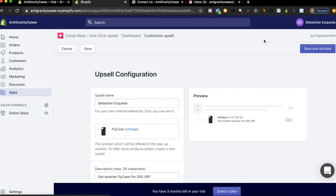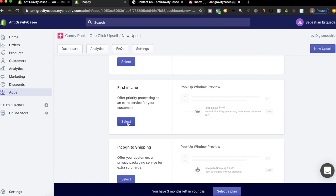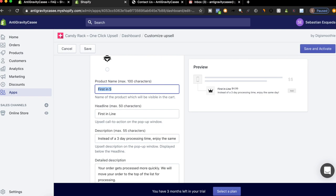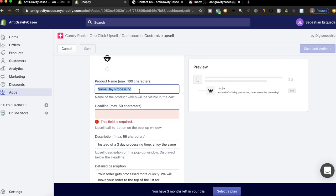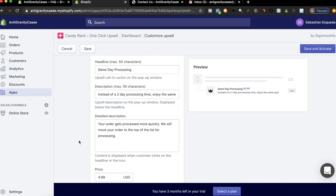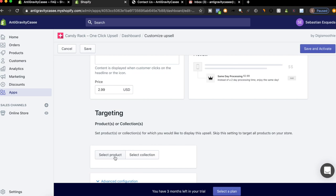Let's add a new upsell. This is going to be first in line. So we'll add this and then we will just title it same day processing. We'll do same day processing instead of a two day. We'll do $2.99 since our product price is very, very cheap. So we'll add that. And then we will do this as first.